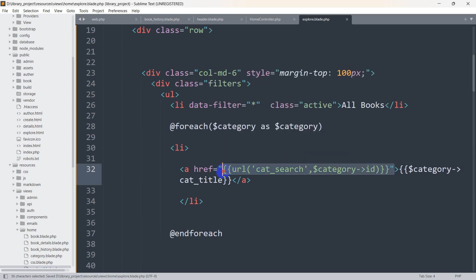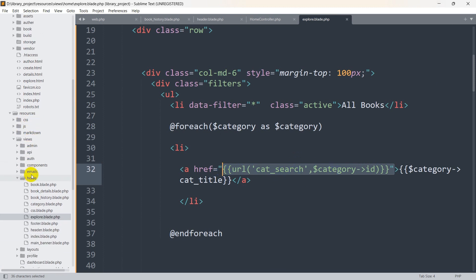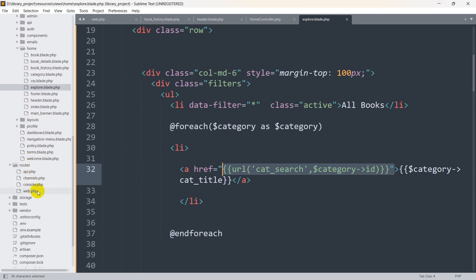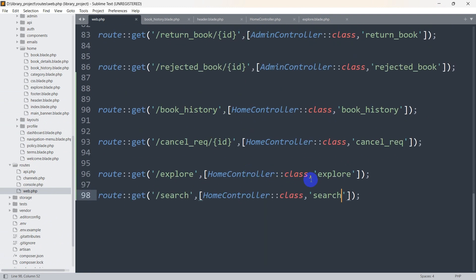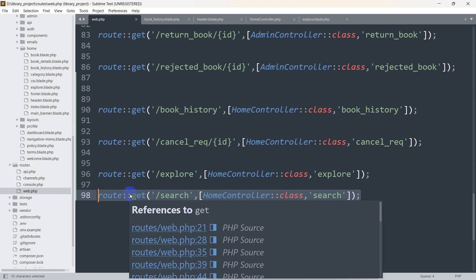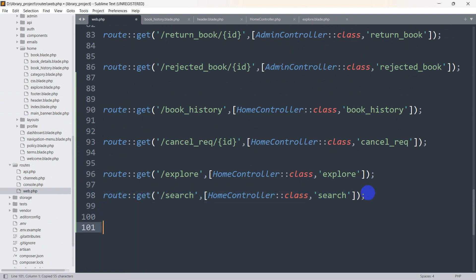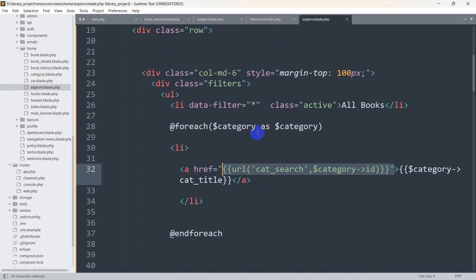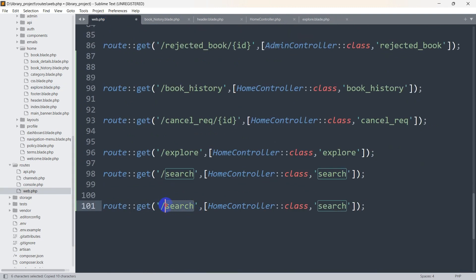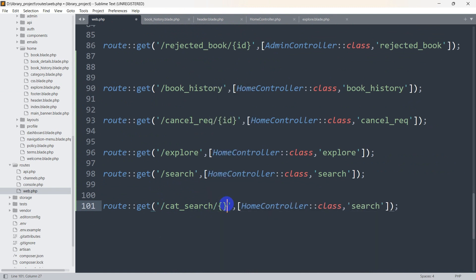Now let's write a route for this. Go to routes/web.php, copy an existing route, paste it, and name it cat_search. This route will catch the ID parameter and use the HomeController with the function name cat_search.